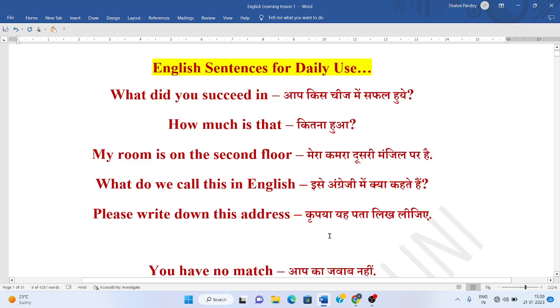Kripiya, yaa pata likh lijiye. Please write down this address.